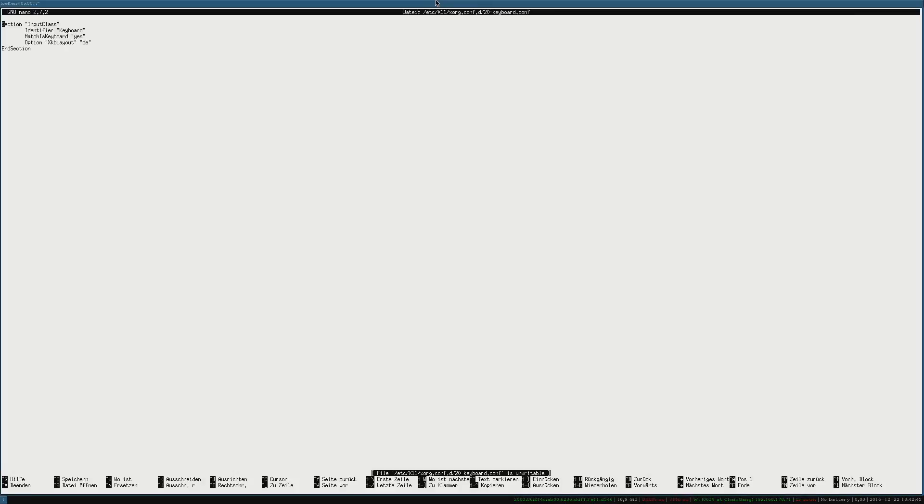So I restarted my computer one more time. I realized that my keymap was still not working. So I adjusted the file a little bit more and removed the two options down there and now I'm having the proper keyboard loaded.